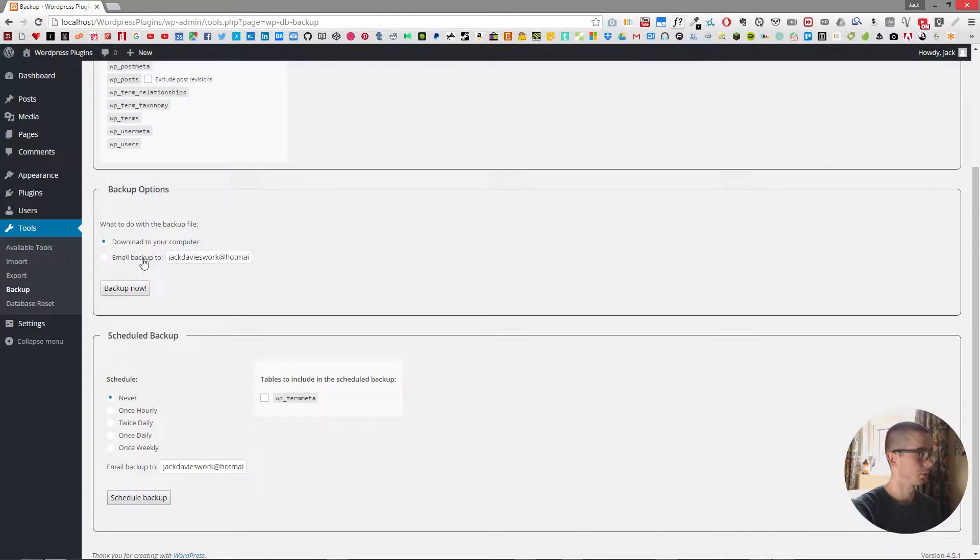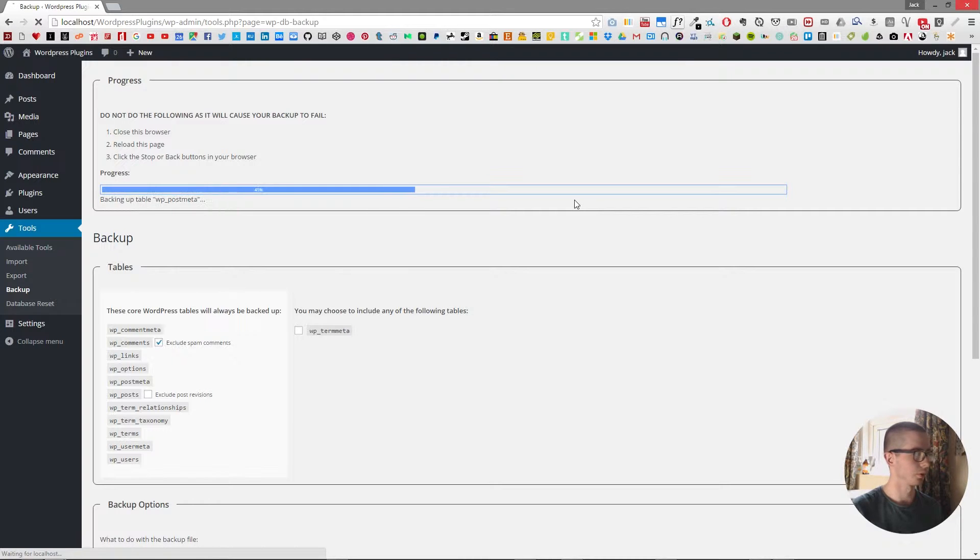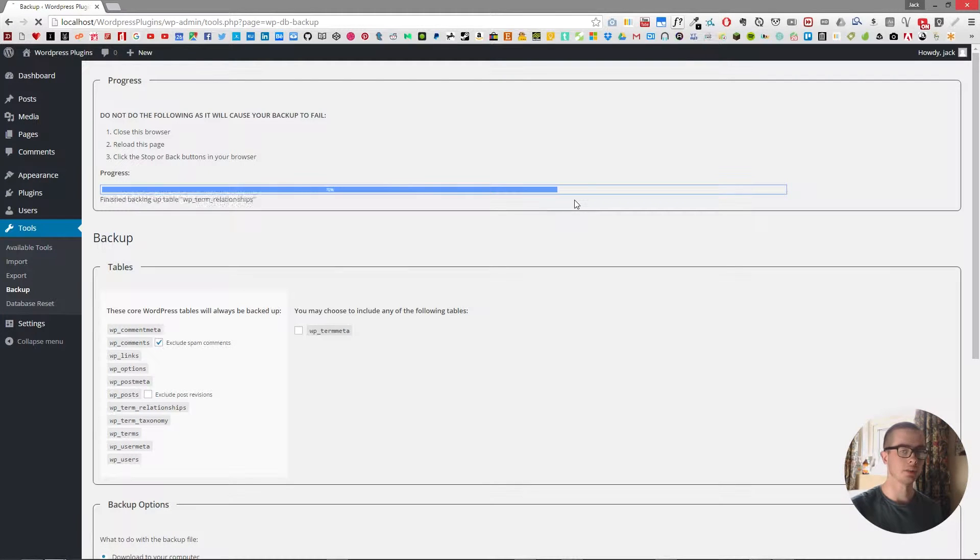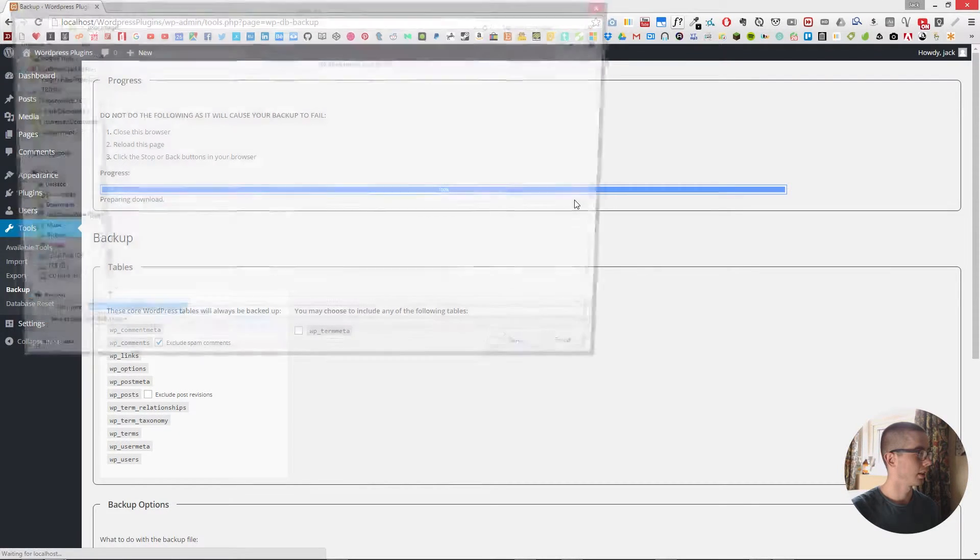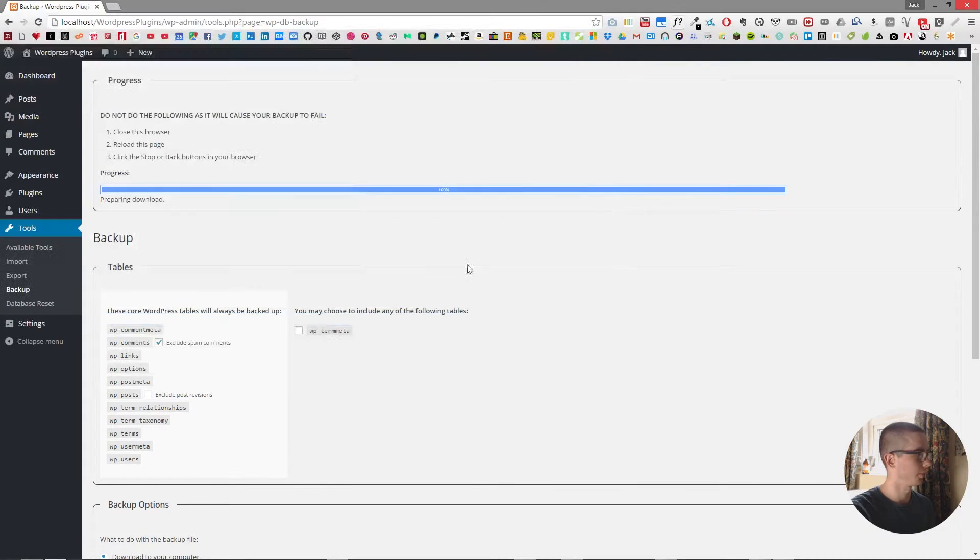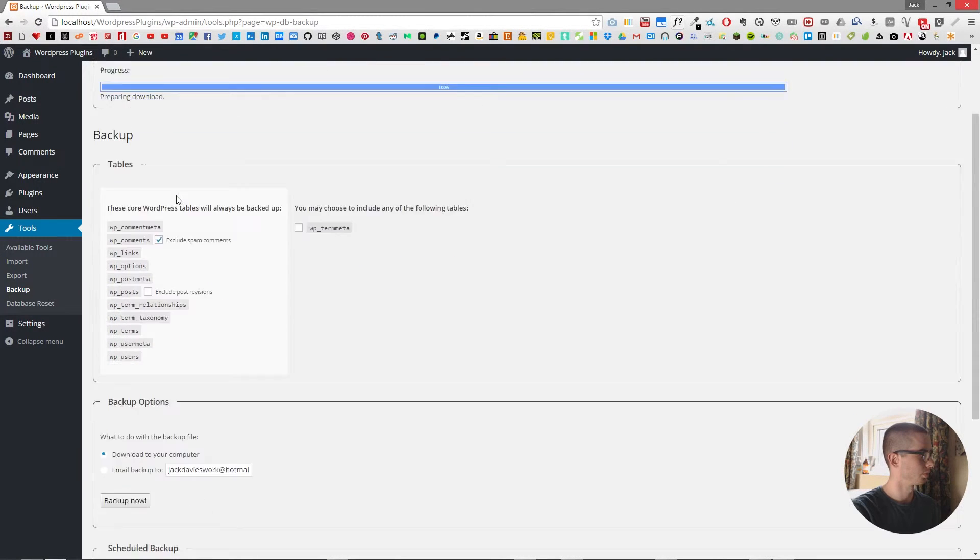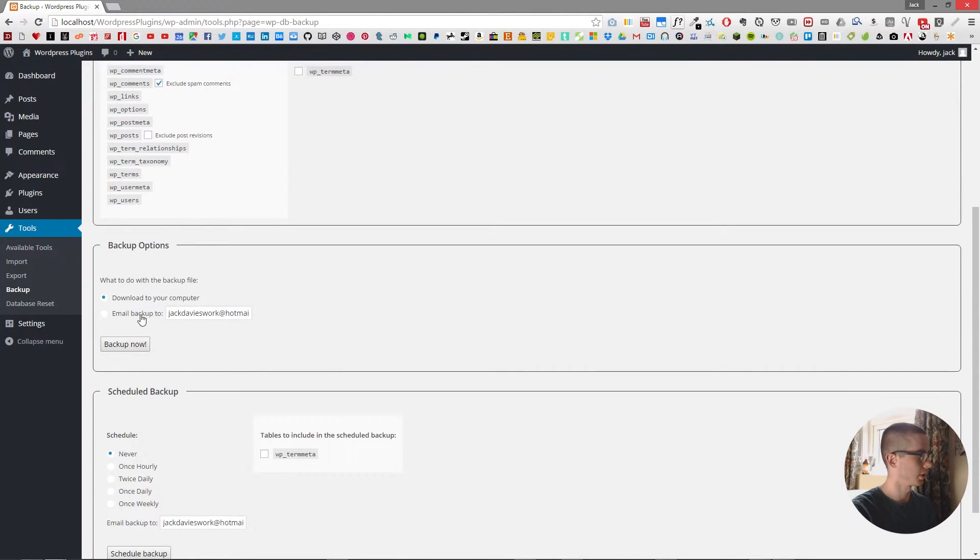So you can either download it to your computer. If I click backup now it'll compile all the information on the website and then present it to you in a SQL zip file.